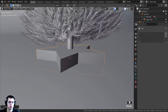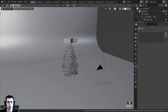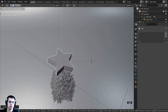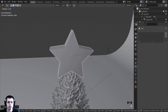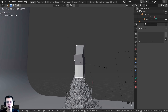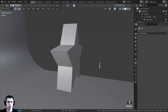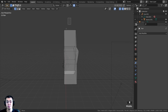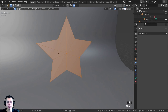Press period on the numpad to zoom to the star. Press G and Z to bring it up, then R, Y, 90, Enter to rotate it 90° on the Y-axis, then R, Z, 90, Enter to face it toward the camera. Press S to scale and G and Z to position it. Tab into Edit Mode, press Z for wireframe, box-select one half, and delete those vertices to leave just the front half.